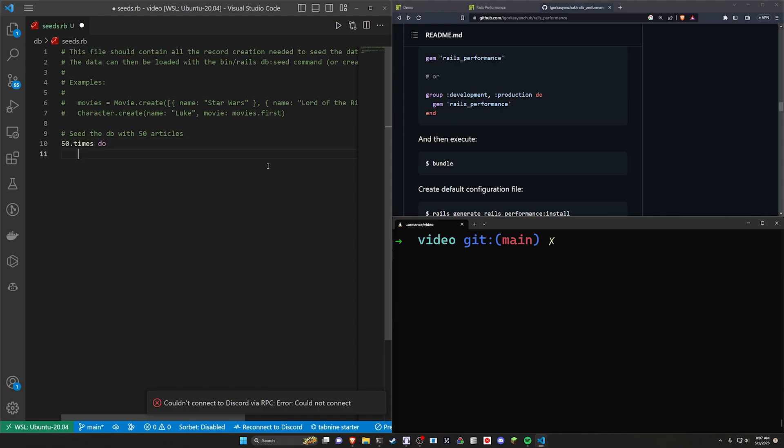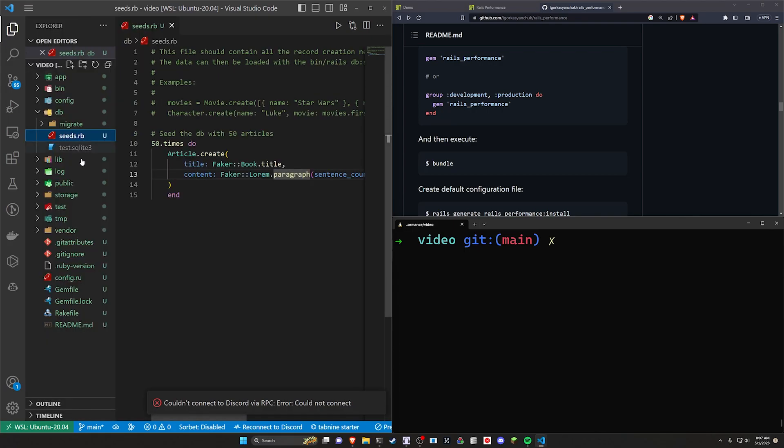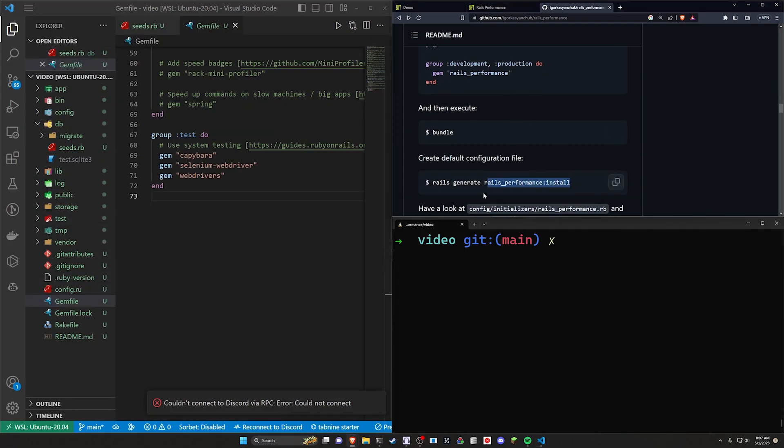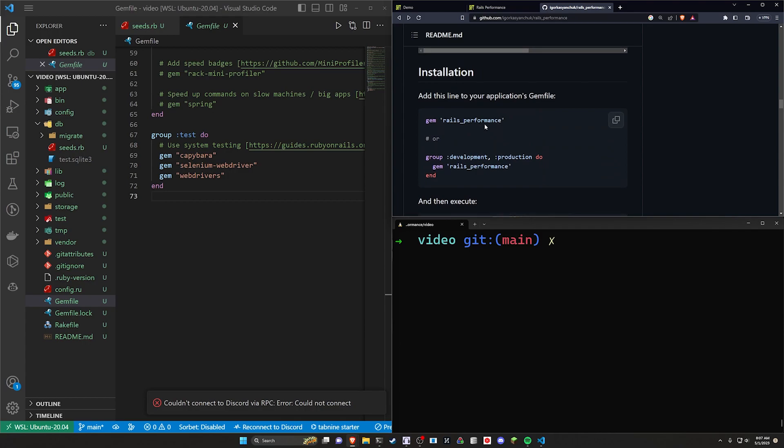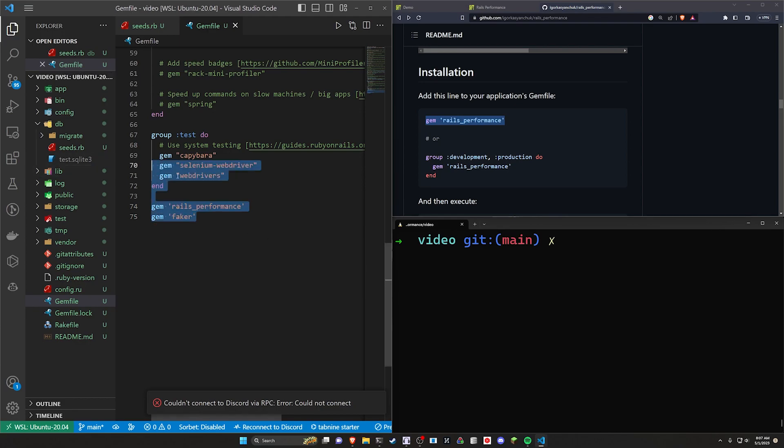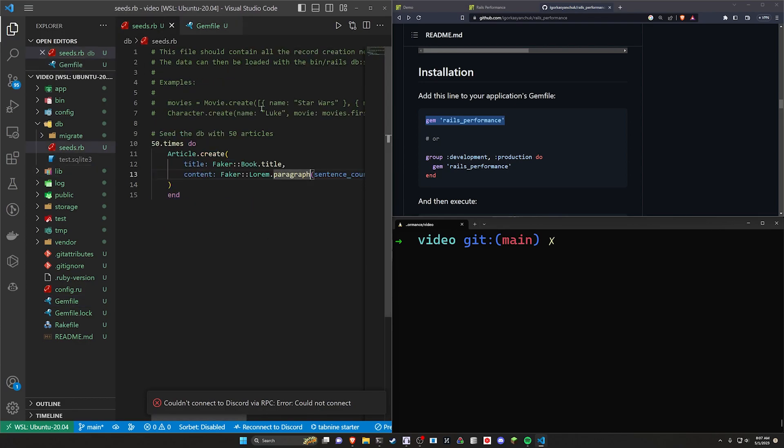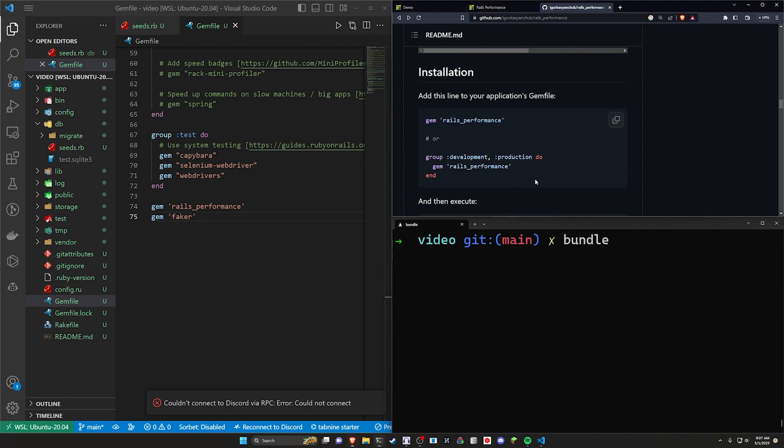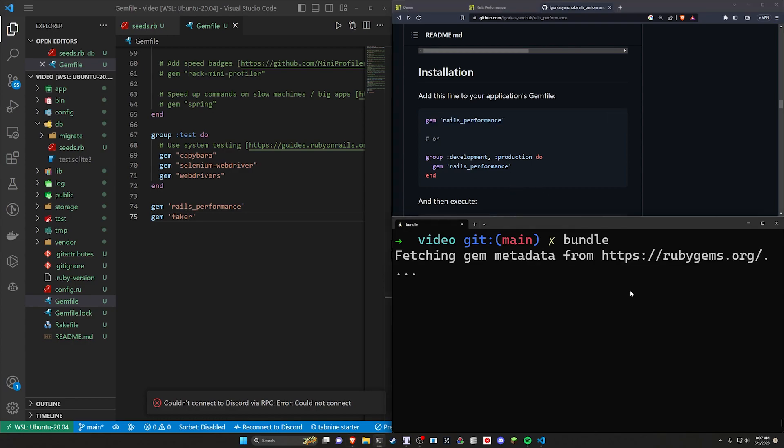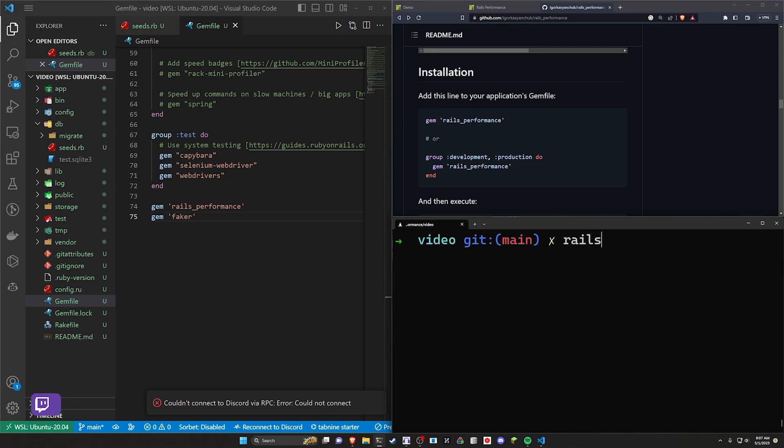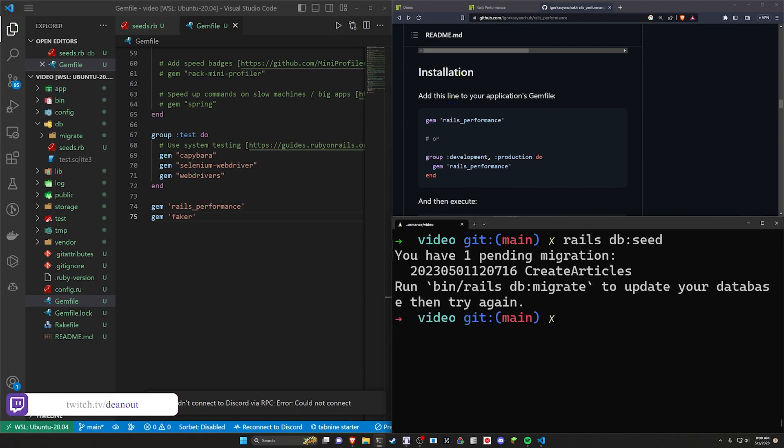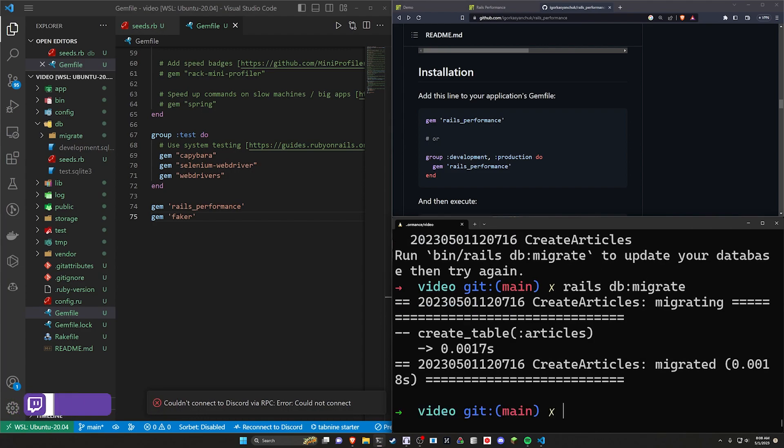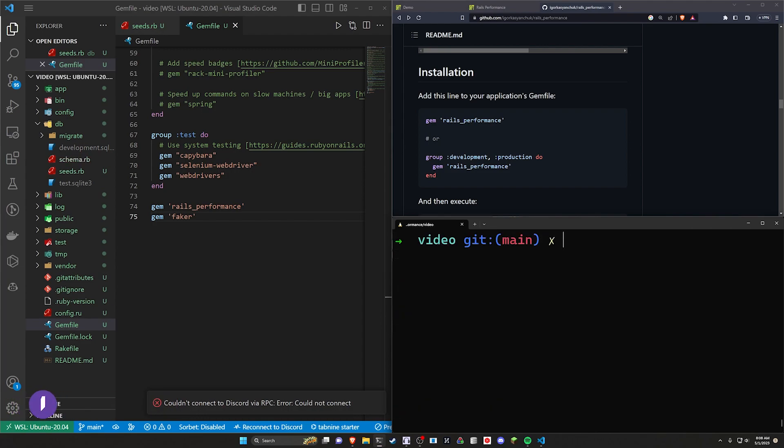Now we're going to hit control L and F11 to clear that. We can now come over to our DB and our seeds, and I'm just going to seed the DB with 50 articles. Go ahead and do this, and it'll probably use faker for this. So let's come over to our gem file and let's add this gem for the Rails performance. We can just go ahead and copy this, paste this in. And then we're also going to do a gem for faker, just because it's going to allow us to create some fake titles and bodies.